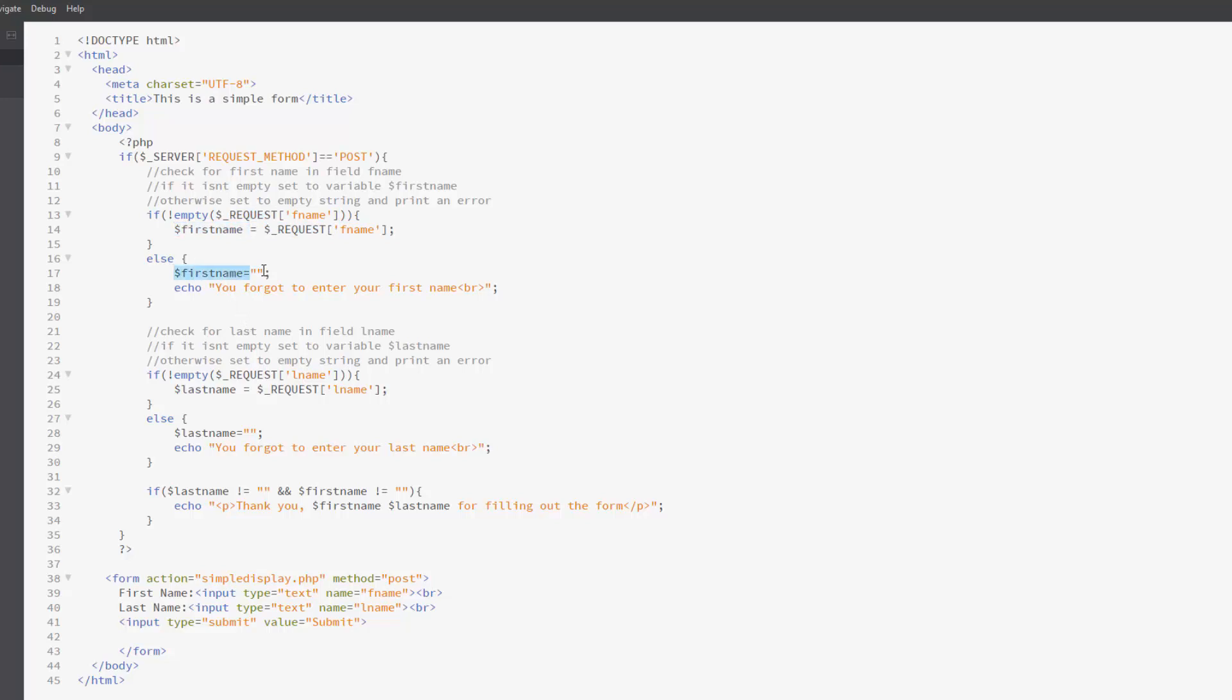Otherwise, I'm setting the variable first name to an empty string just to have something in there and I said, you forgot to enter your first name. And I did the same thing for the last name. So I'm checking to see if last name is not empty. If it's not empty, I'm going to be setting it to a variable. Otherwise, I'm setting the variable to an empty string and giving an error.